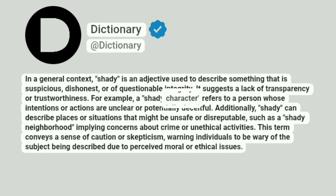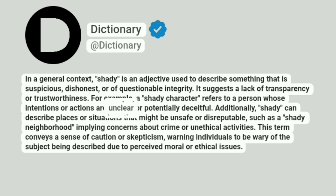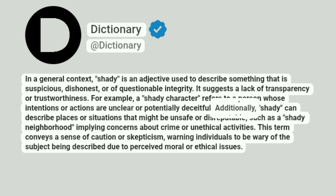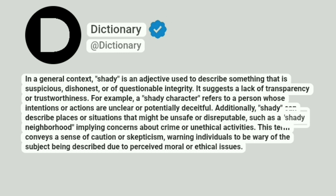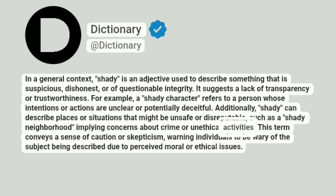For example, a shady character refers to a person whose intentions or actions are unclear or potentially deceitful. Additionally, shady can describe places or situations that might be unsafe or disreputable, such as a shady neighborhood, implying concerns about crime or unethical activities.